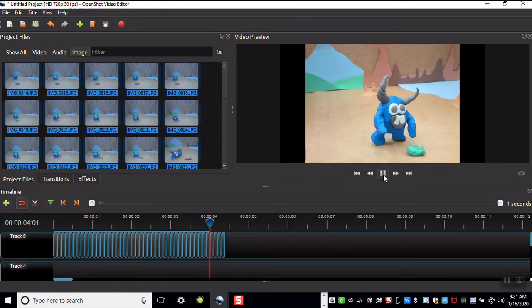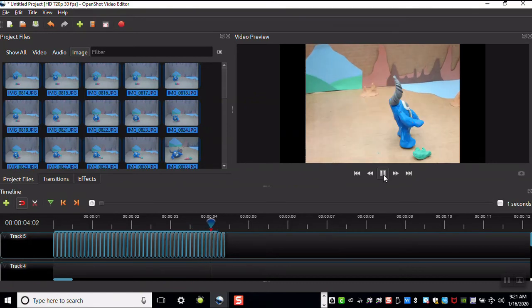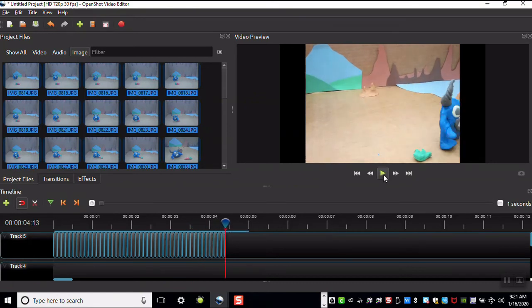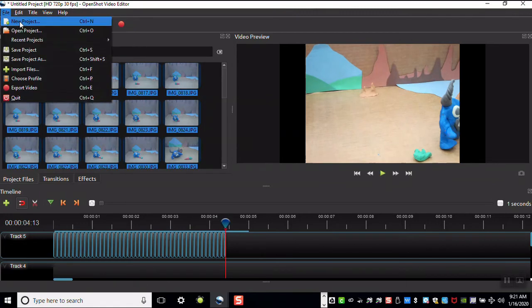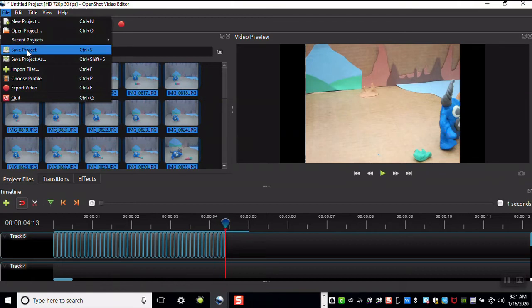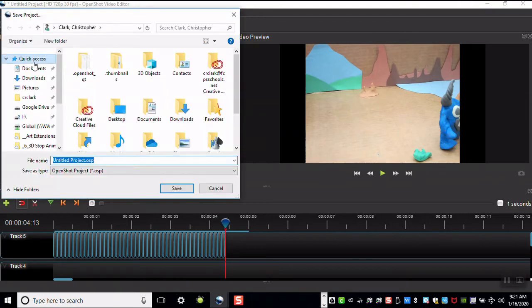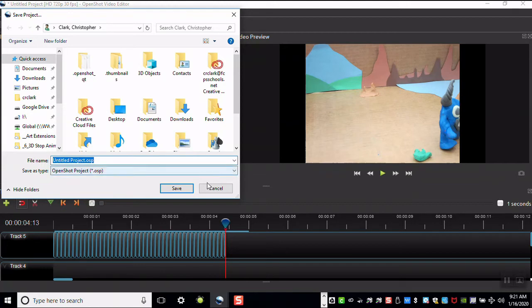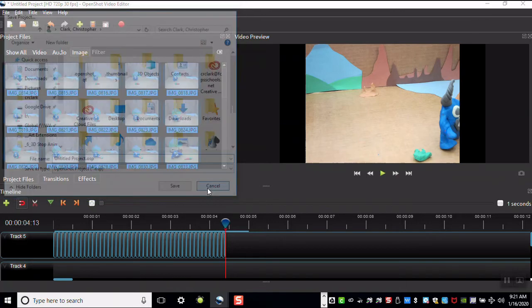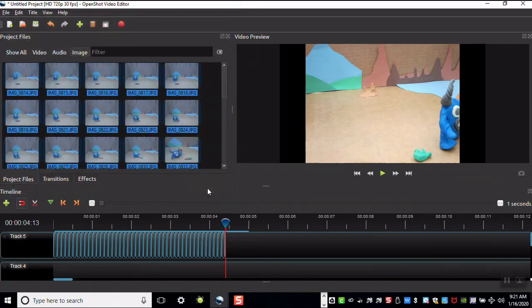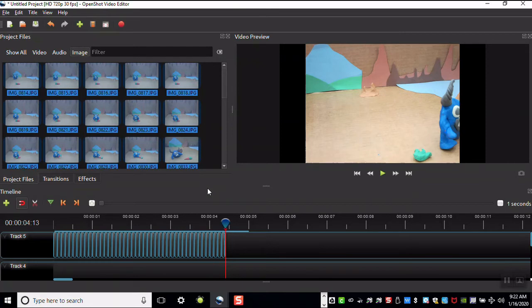You're going to want to save your project even if you're not finished. Click File, Save Project. I would click on your number drive and save it to that location. This is not the same thing as saving a movie. We are saving things as they appear in this workspace.